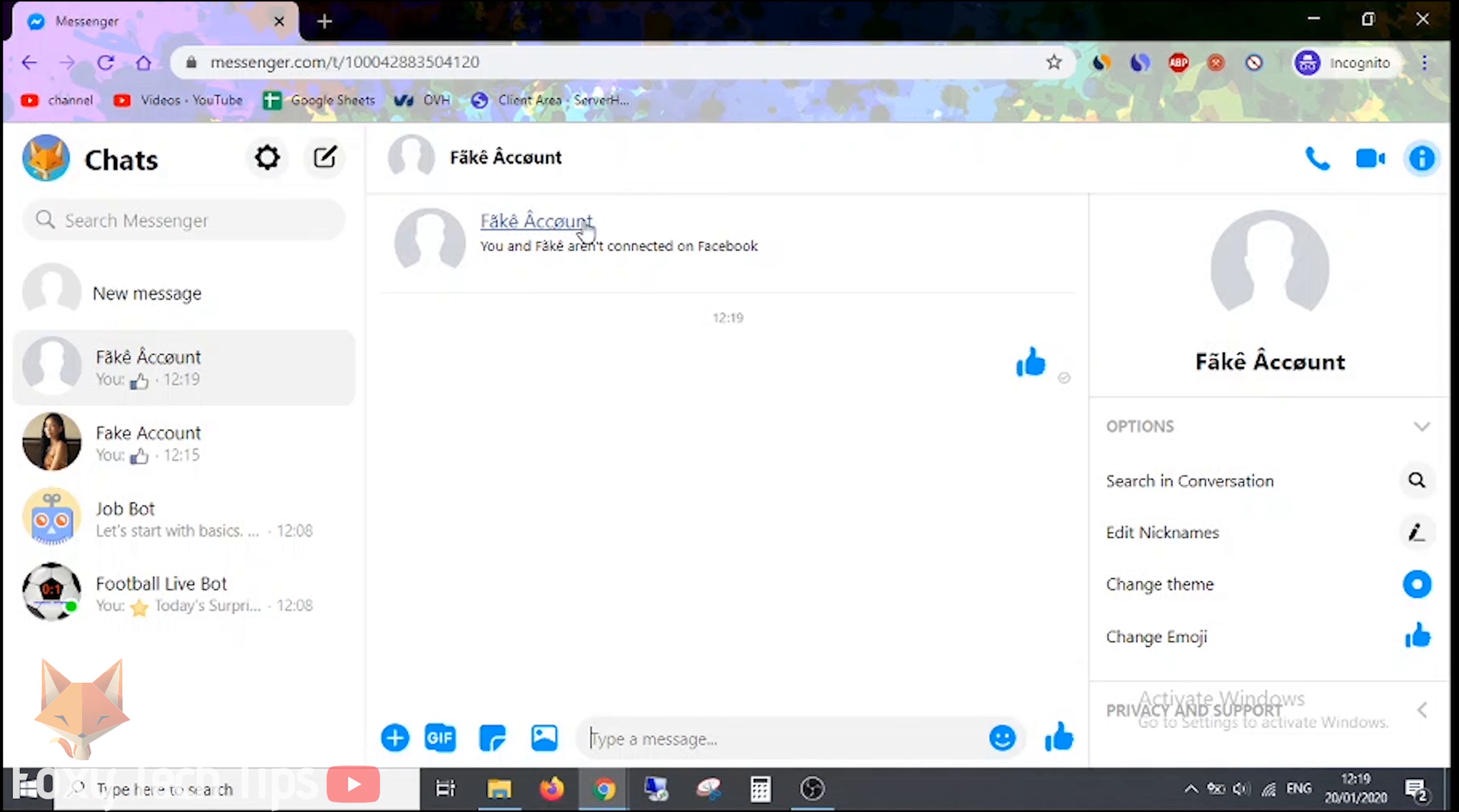Tap on the three dots button beside their name here. Now tap on block messages.